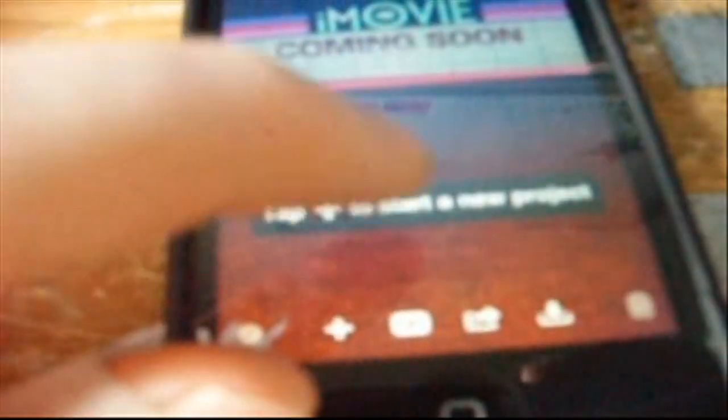First, what you want to get is iMovie — iMovie on iTunes for $3.99. You can just open it, and then you just click Add. Then you select what video you want to put in it.